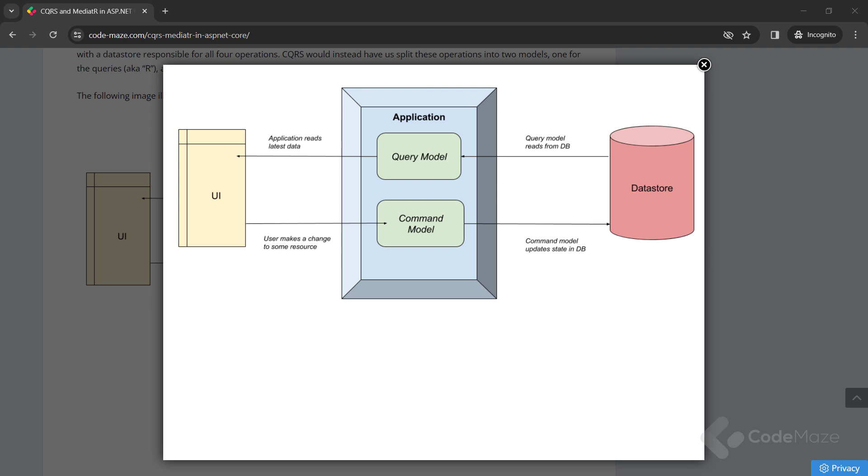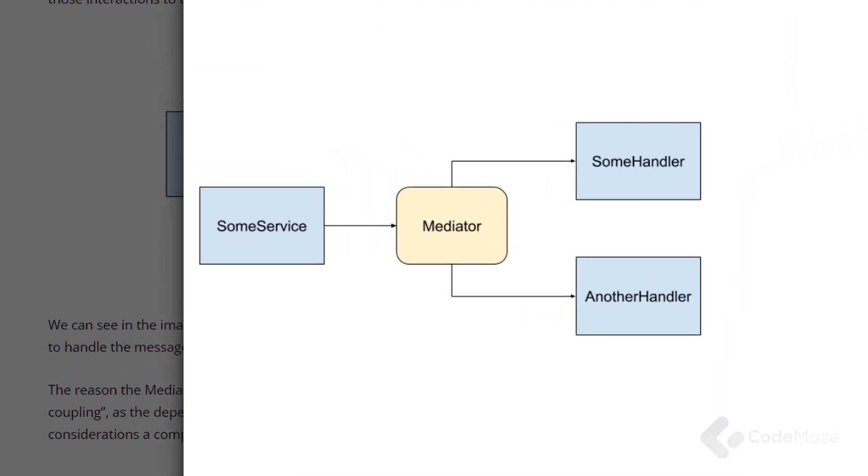After CQRS, let's talk a bit about the mediator pattern. To explain it, we'll again use the diagram. The mediator pattern is simply defining an object that encapsulates how objects interact with each other. Instead of having two or more objects take a direct dependency on each other, they instead interact with the mediator who is in charge of sending those interactions to the other party. We can see that some service sends a message to the mediator, and the mediator then invokes multiple services to handle the message. There is no direct dependency between any of the blue components.